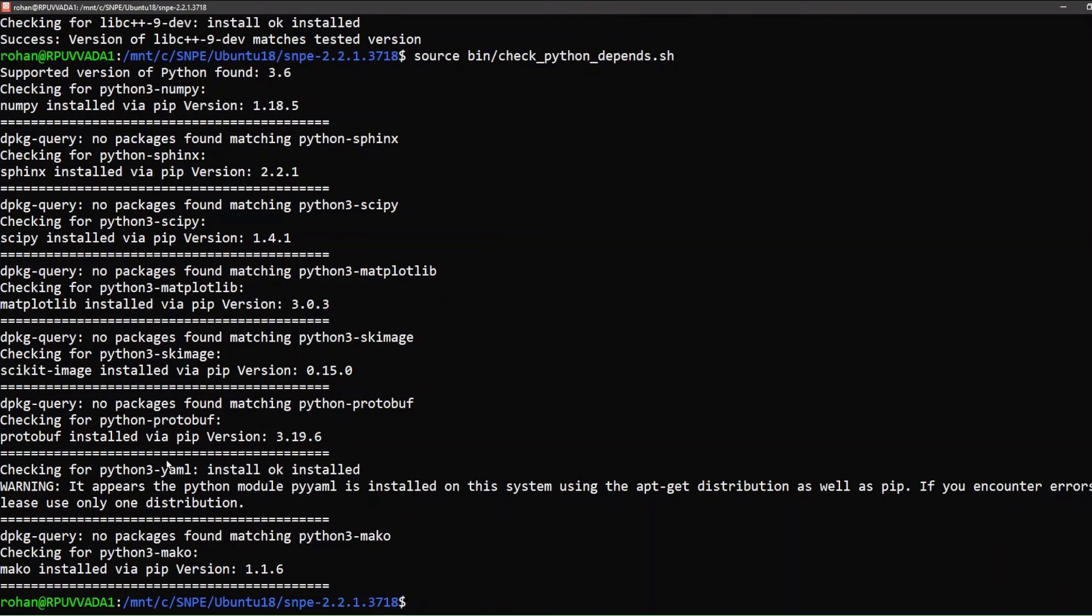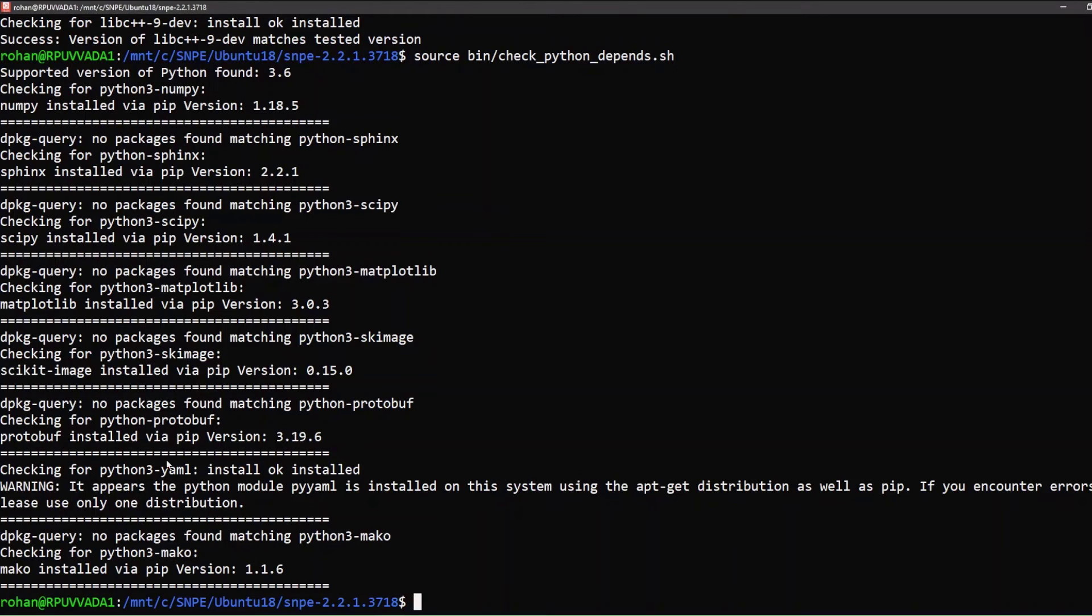All the Python dependencies are met. We are now at the last step where we update the framework installation paths. For example, we can get the installation path of TensorFlow using the command pip show tensorflow.